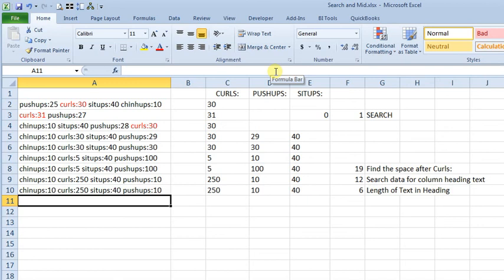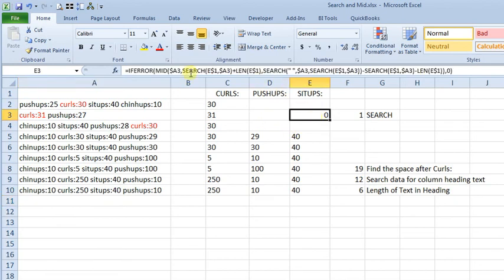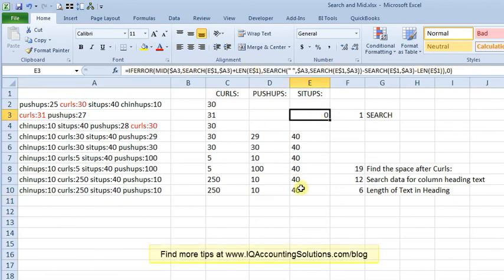So, anyway, so this shows not just how you can combine search and mid, but it also shows how you can go about building complex formulas that maybe you wouldn't have just, you wouldn't just sit down and write a formula that looks like that from scratch, and have it all make sense. But as you build it piece by piece, you can put it together and solve things that you maybe thought you couldn't solve on your own before.